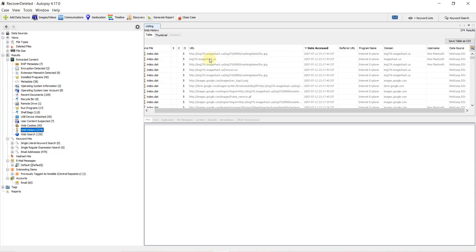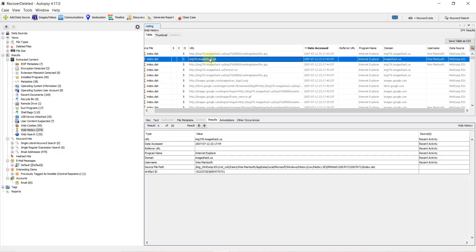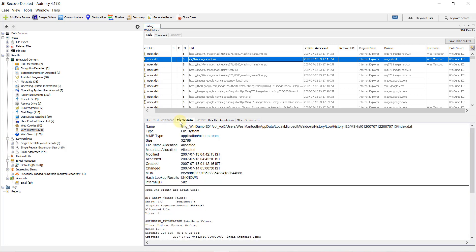On clicking any entry, we can see the results below including URL type, access date and time, program name (browser name), domain, user account name, and the path where this file is stored. We can also see the file metadata - the index.dat file metadata - including information about that file and hash values in MD5.